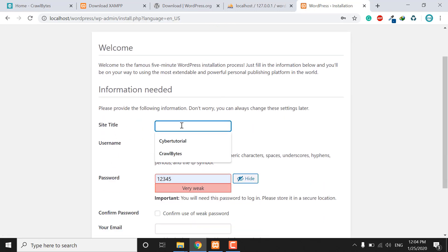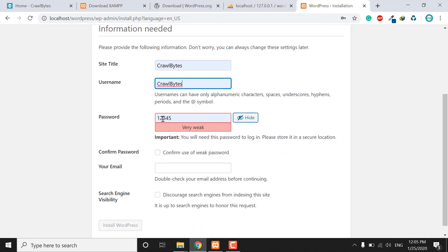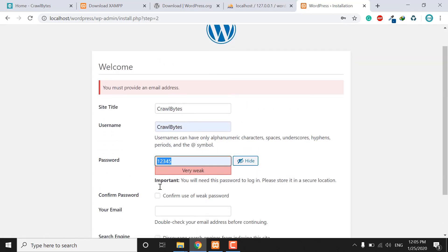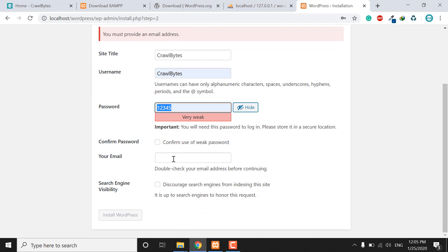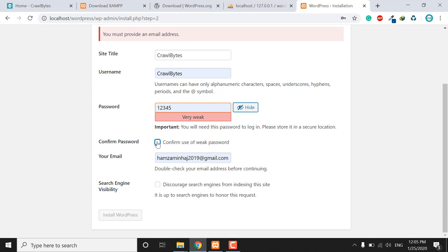Now enter the title of your site — I will put 'CrawlBytes.' The username is also 'crawlbytes' and the password is '12345.' Confirm the password, then provide your email address. Click 'Install WordPress.'